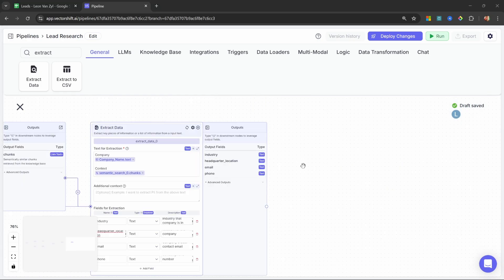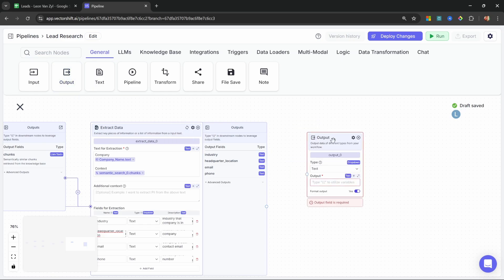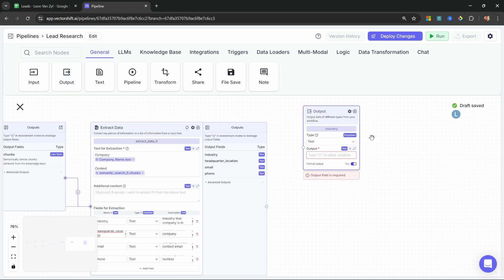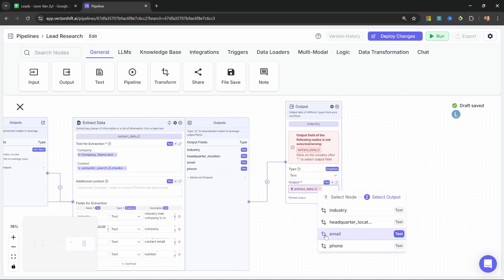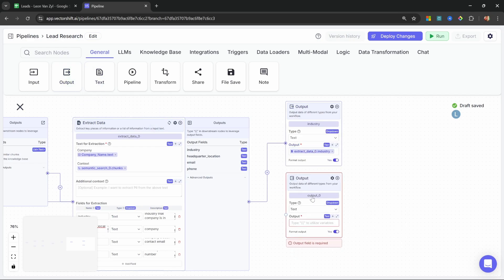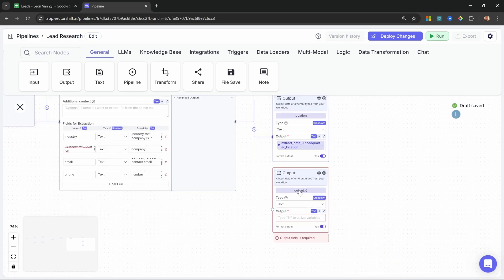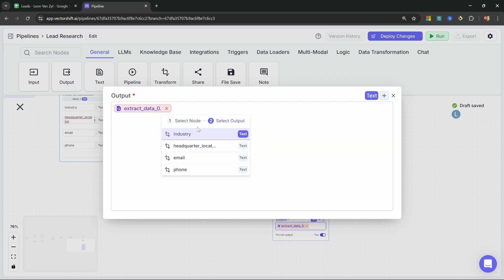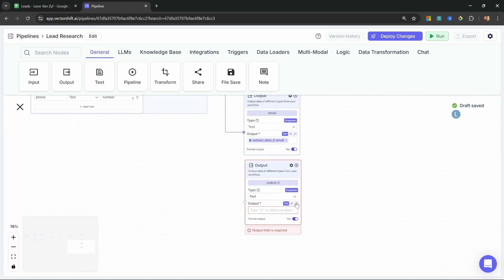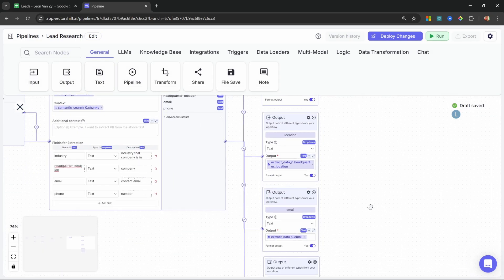All that's left to do is output each of these fields from this pipeline so we can use them in the main pipeline. Go to general and start adding output nodes. The first one we'll call 'industry', and for the output grab the extract data node and select the industry output. Repeat for 'location', grabbing the headquarter location output. Do the same for 'email', selecting the email output. And finally, expand and call this one 'phone', selecting the phone output from the extract data node. We've got all of our outputs.